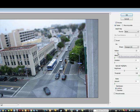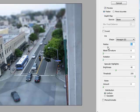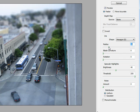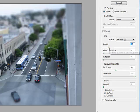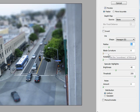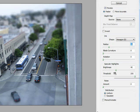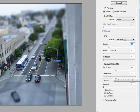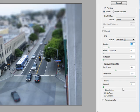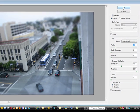With the Radius setting, you want to put it to maybe 18 to 20. Blade Curvature to 0, Rotation to 0, Brightness to 40, and Threshold — you want to move that all the way up to 255.